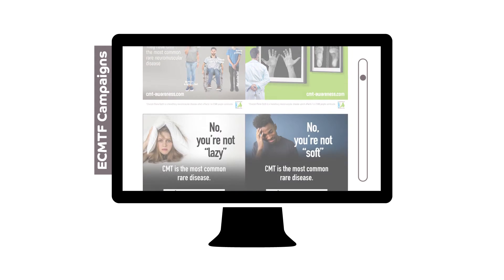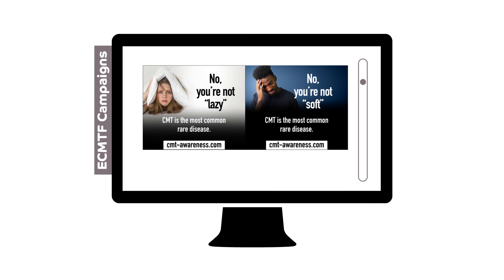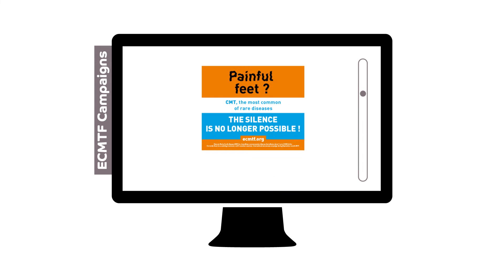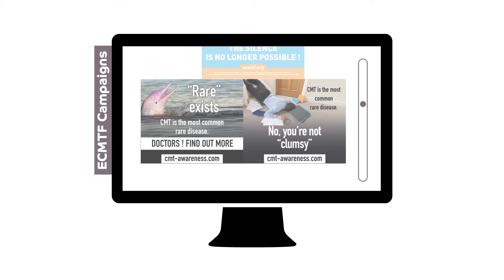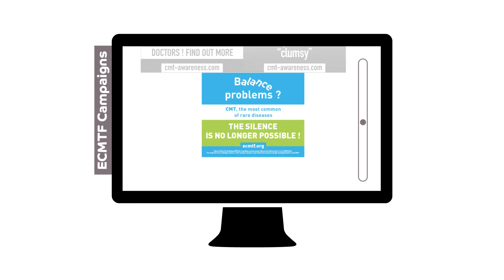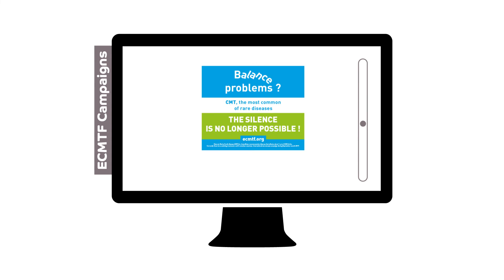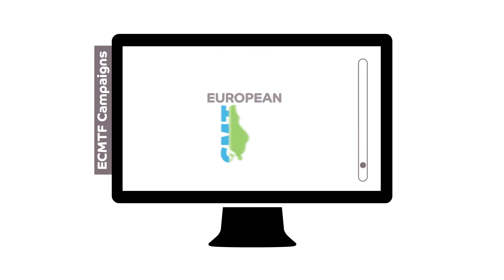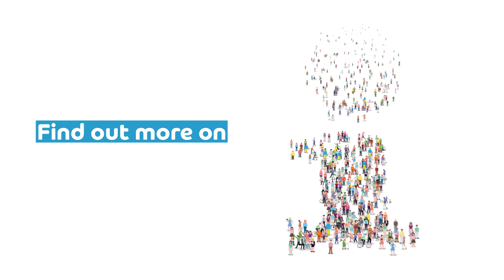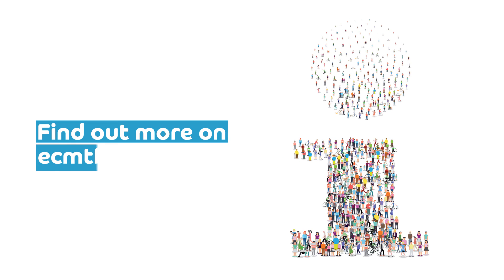Since 2017, the European CMT Federation organizes the Awareness Month in October. The eCMTF is a non-profit organization that works on the international level and is the main interlocutor of the CMT European Institutions and National Associations. Find out more on eCMTF.org.